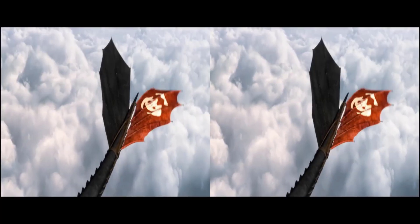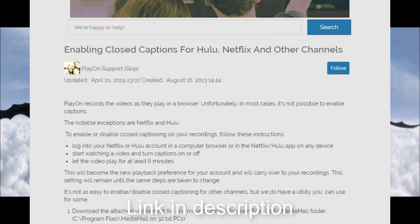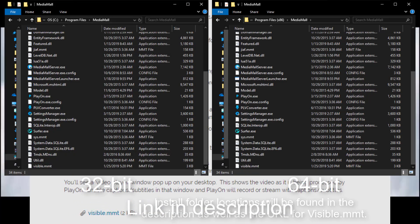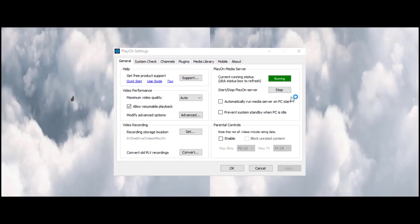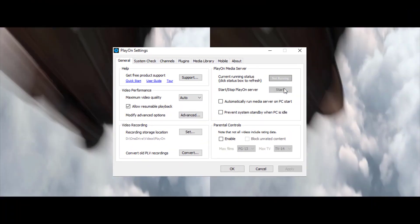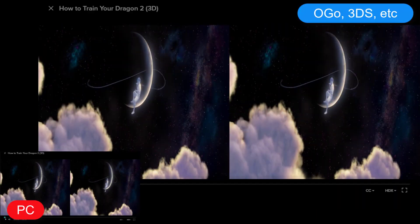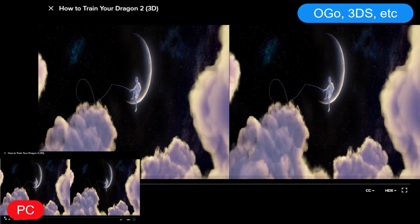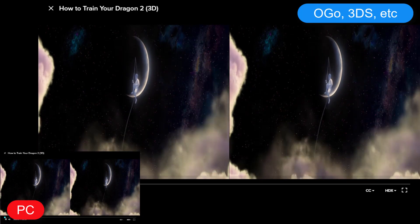First, there is a link below that will take you to the page. Download visible.mmt and place it in the install folder, then restart the PlayOn server by going into its settings again. The next time you stream, you'll see what PlayOn does — it plays the content on your PC and livestreams it to the device you're using, albeit with some delay.